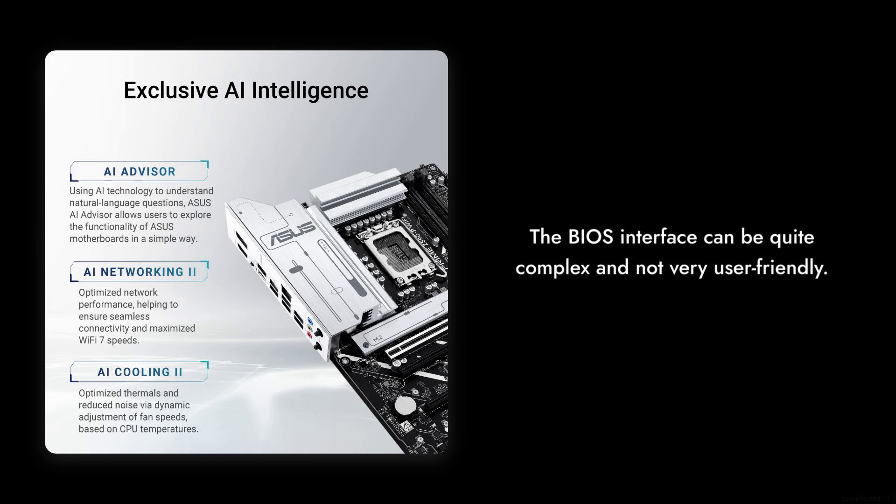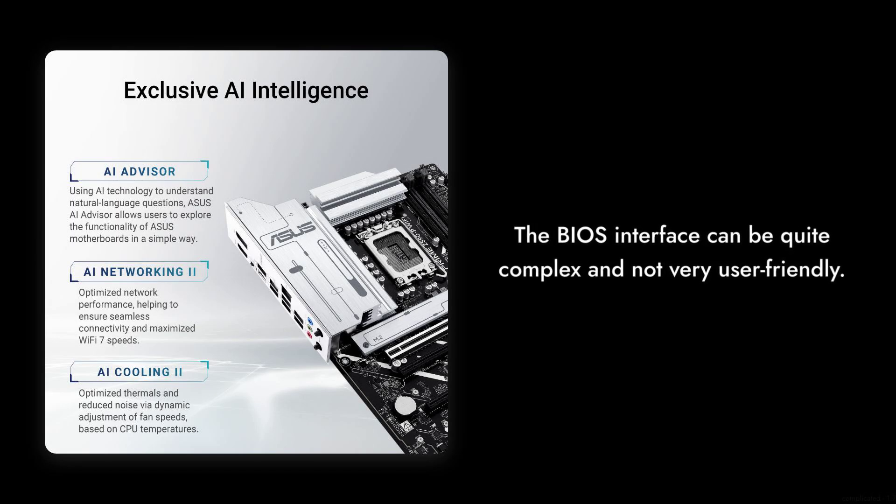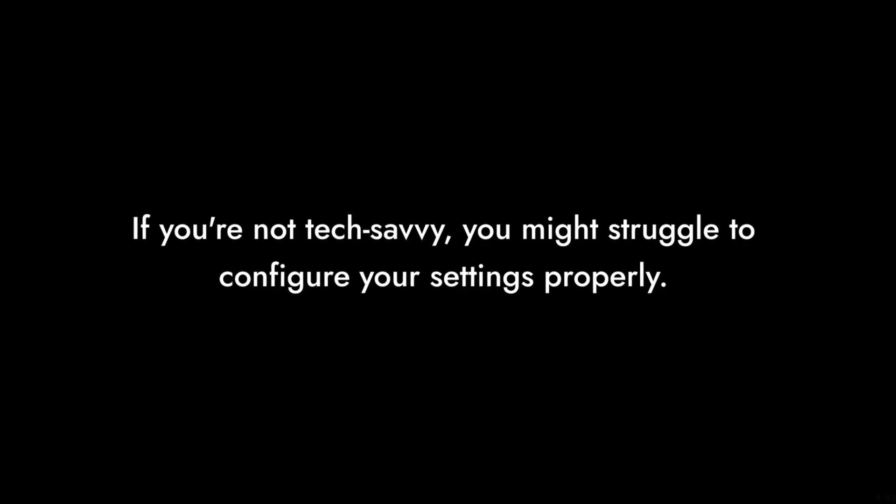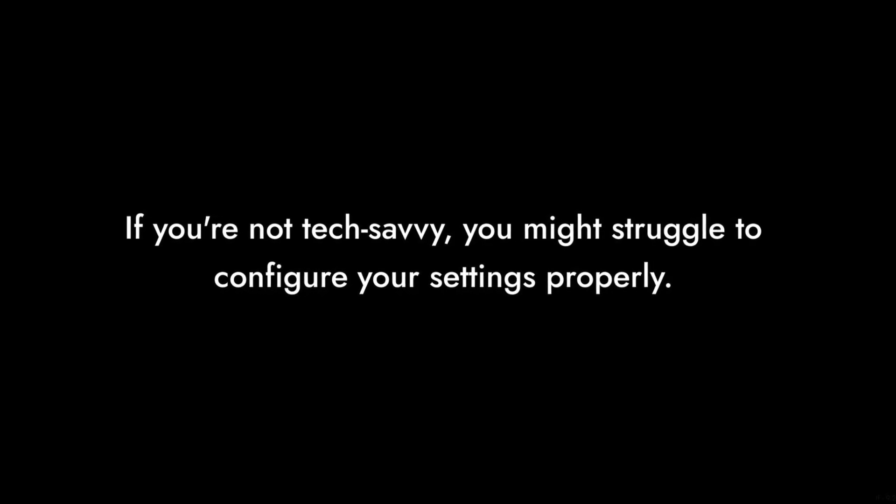Number six, complicated BIOS. Users have reported that the BIOS interface can be quite complex and not very user friendly. If you're not tech savvy, you might find yourself struggling to configure your settings properly.